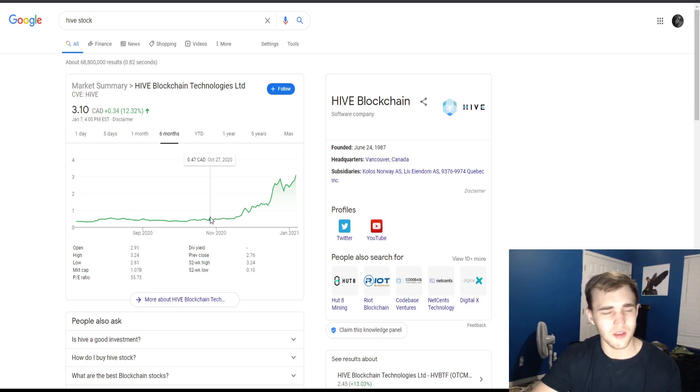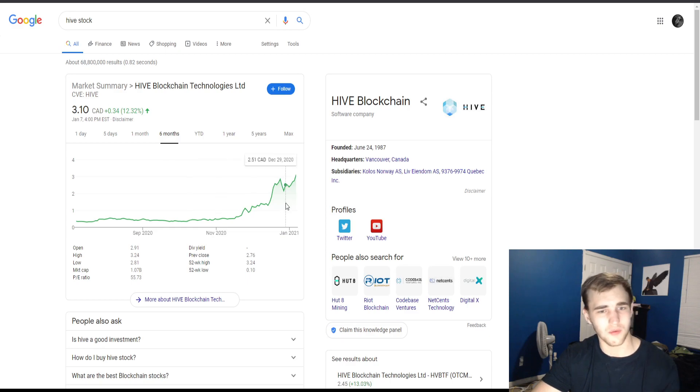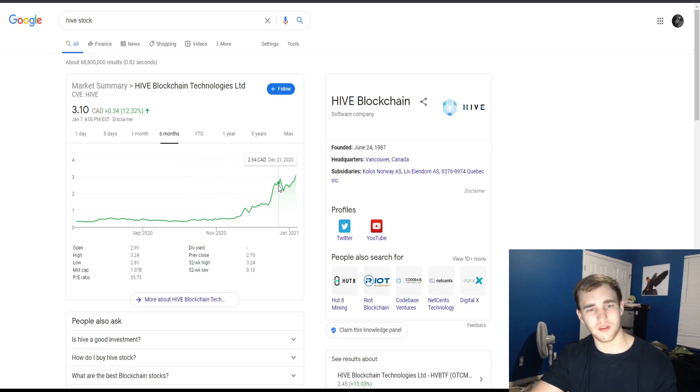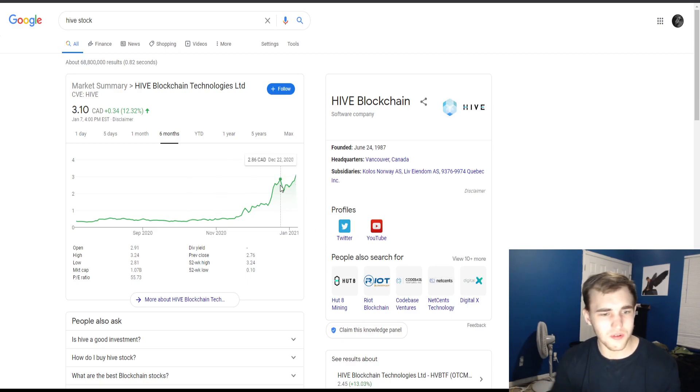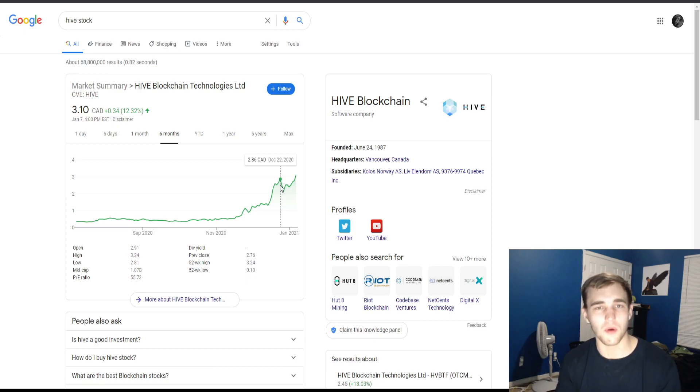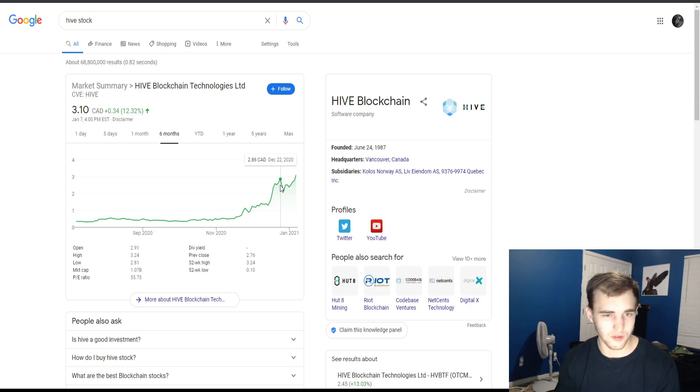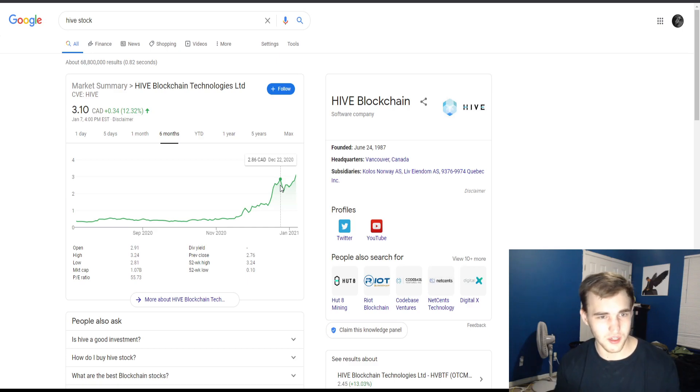But it went from 50 cents to its high right now, 310%, up 12% today. I'm just trying to let you know the hype around cryptocurrency and Bitcoin and all this stuff right now - these blockchain technology companies are doing insane.